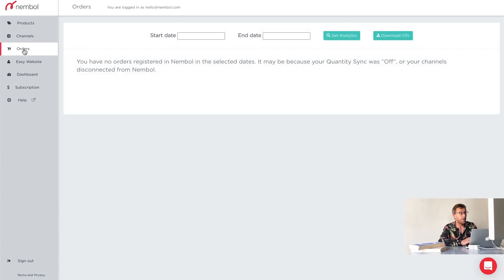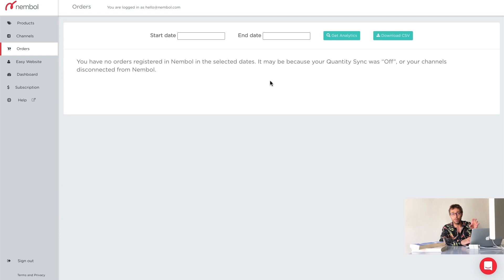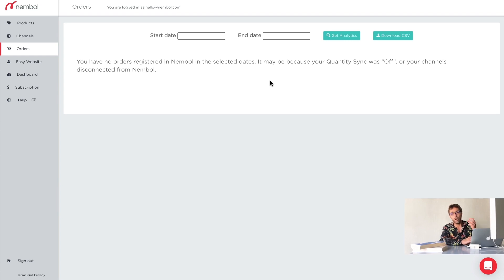In the orders tab, you will see a list of all orders you receive in the connected channels for which you want quantity to be synced with Nemble.